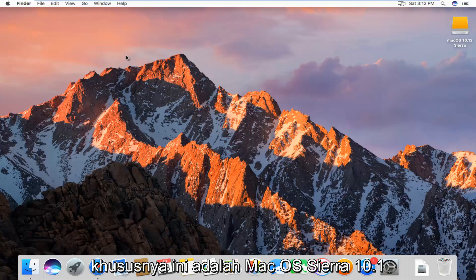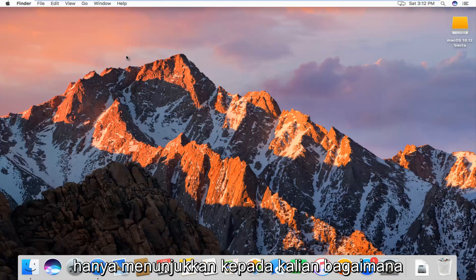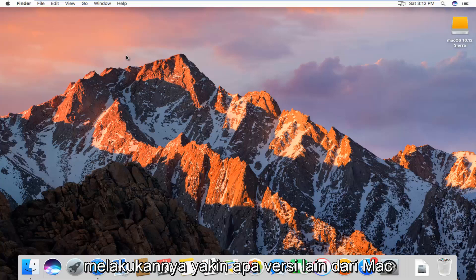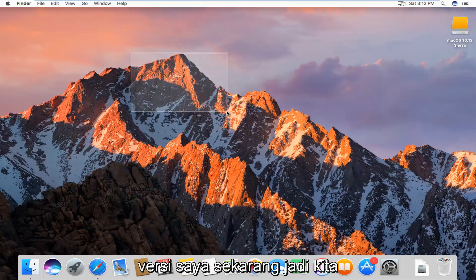Specifically, this is Mac OS Sierra 10.12. I just wanted to make a brief tutorial showing you guys how to do it. It should work on other versions of Mac as well, but it just happens to be the version I'm on right now.